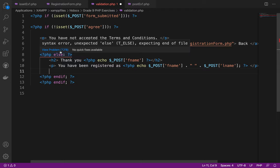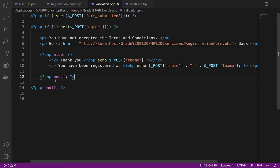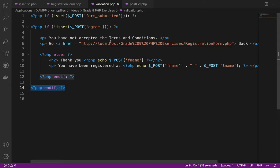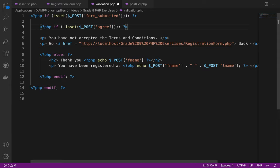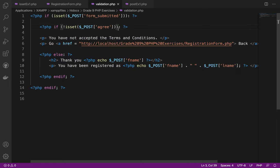There's a syntax error: 'unexpected else, expecting end of file.' We need to place the end if correctly. The end if should be here — since I created two if statements in the PHP backend, I also need two end ifs. This serves as the ending of the else. The end if for the first isset is here, and the end if for the second isset for 'agree' is here.